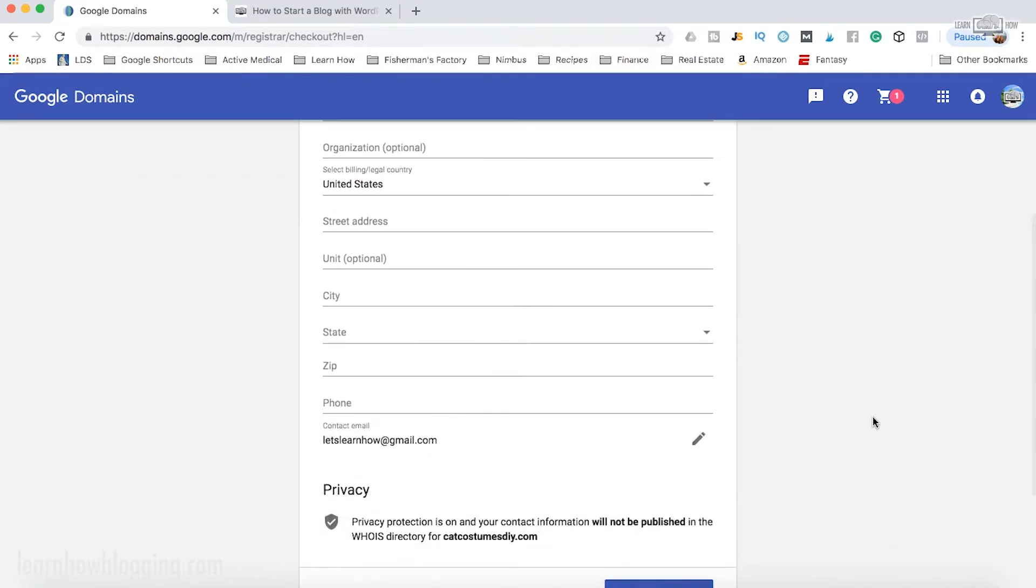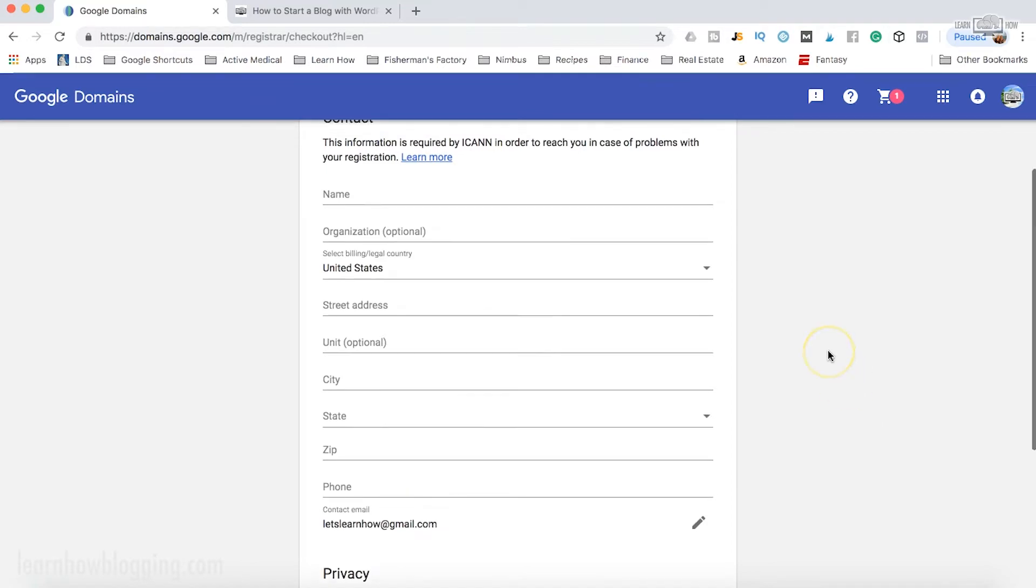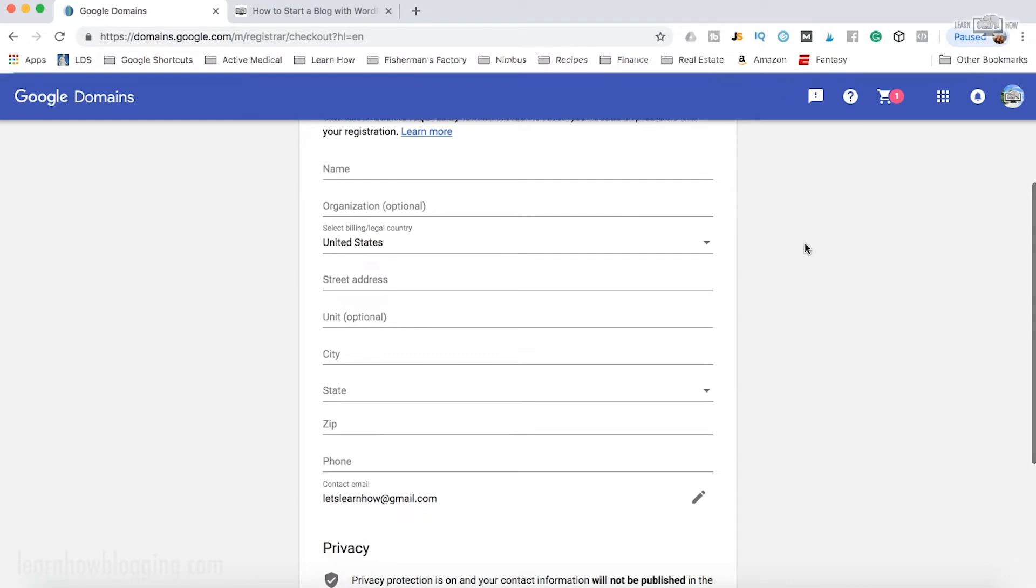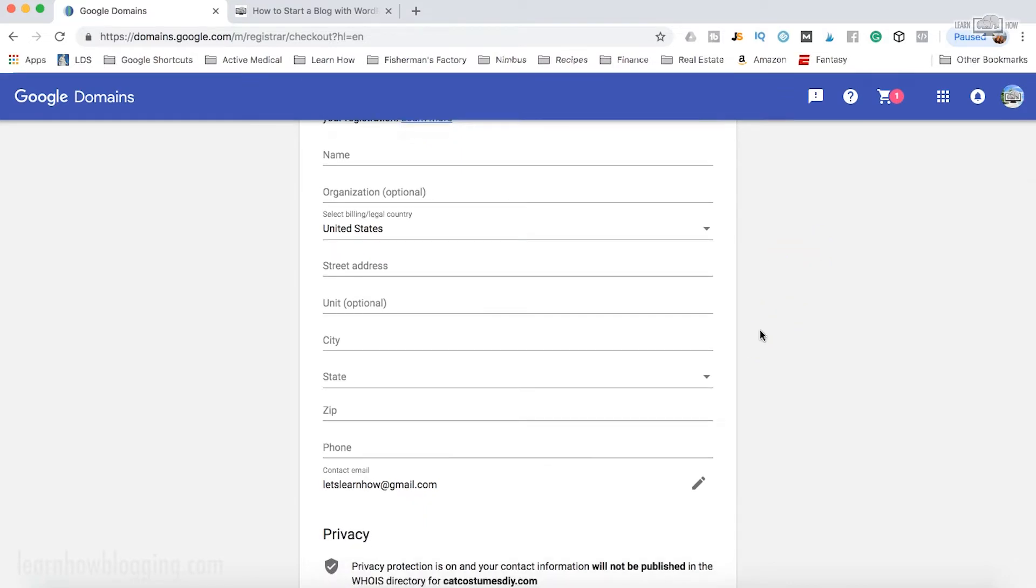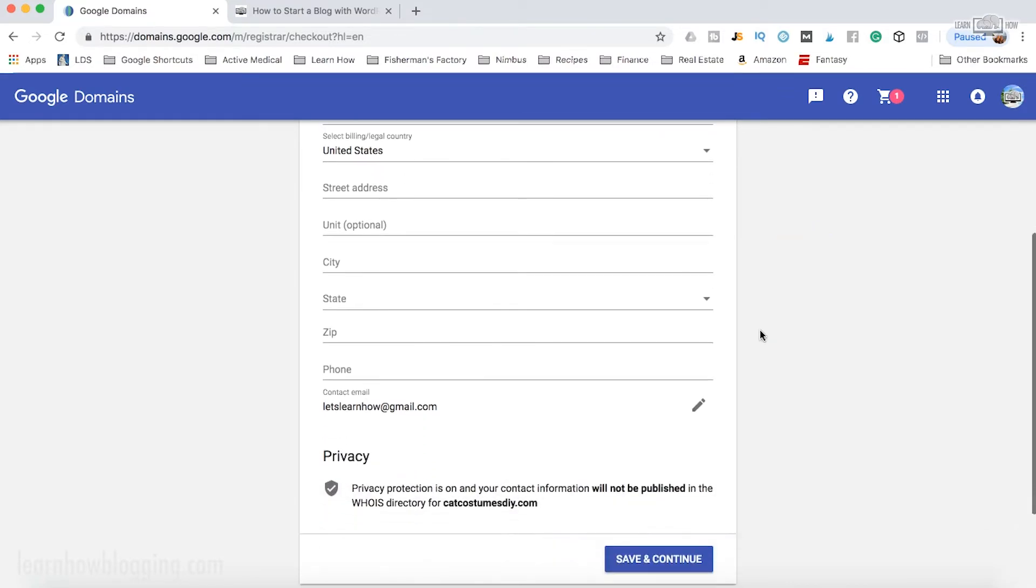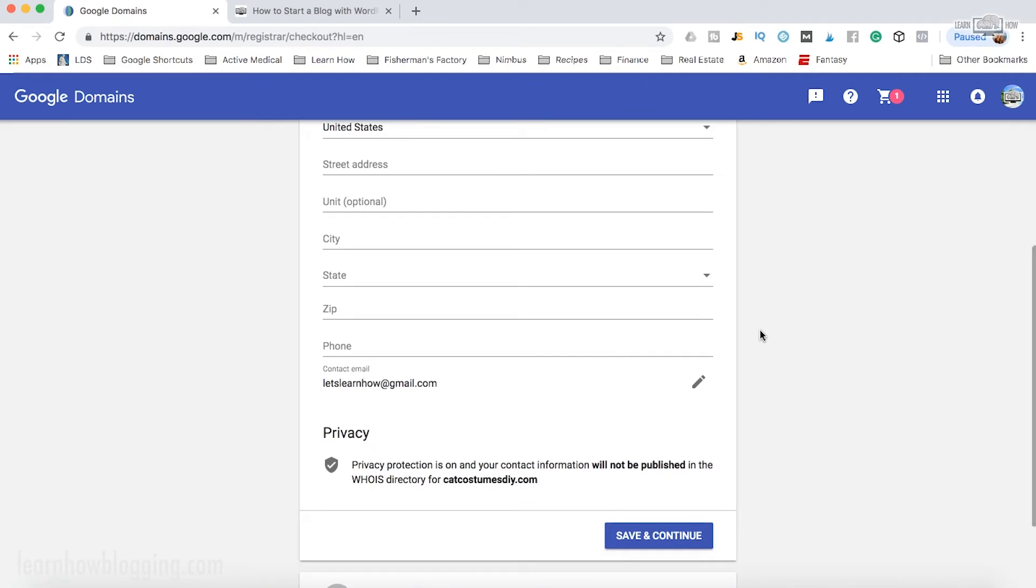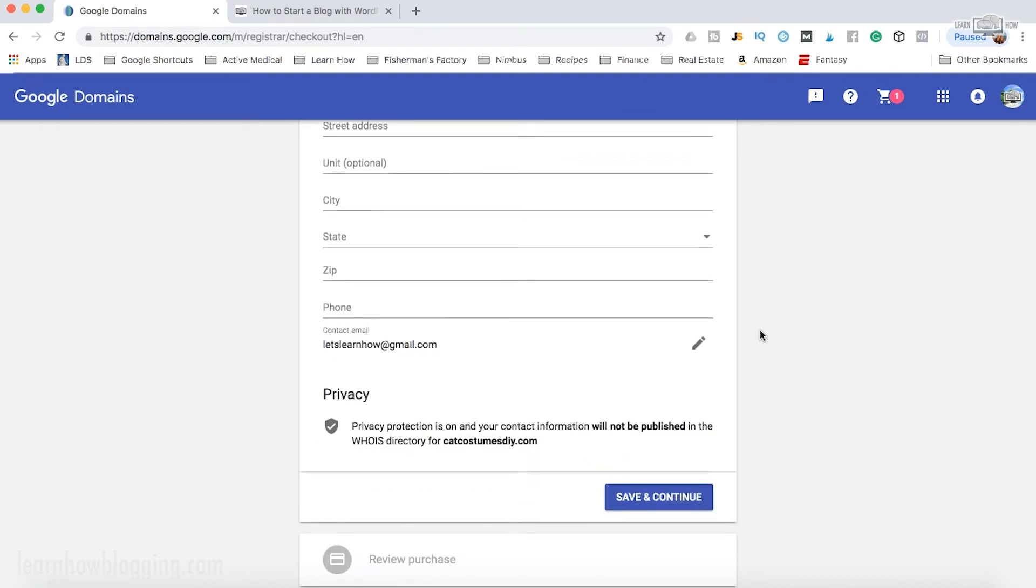Now you can add in your contact info, and remember when you use the protection like we just showed on the last screen, this information will not be shown to the public. It's only used for registration purposes in case there is an issue, but strangers on the internet will not be able to see this personal information, which is why I recommend you turn on privacy.